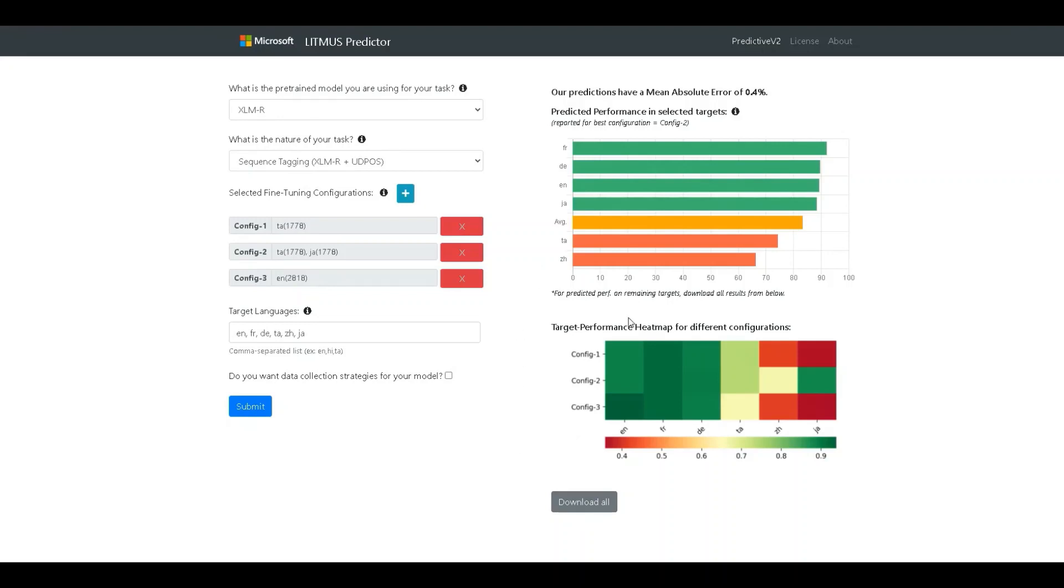The second graph shows a heat map. The heat map denotes the performance in each target language across the different configurations. This allows us to compare the performance across different targets.